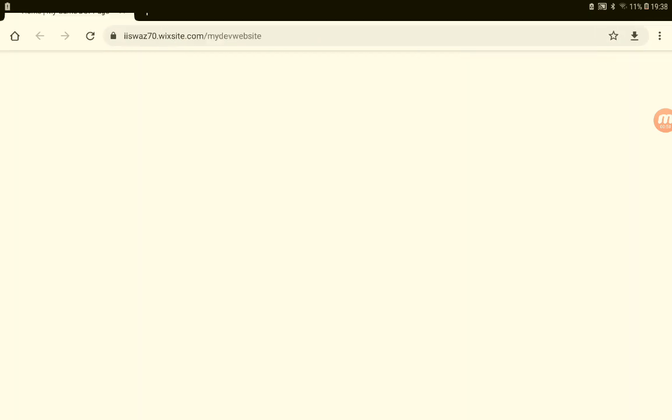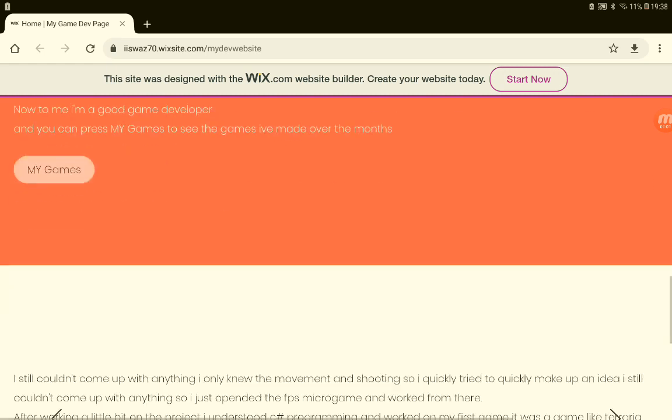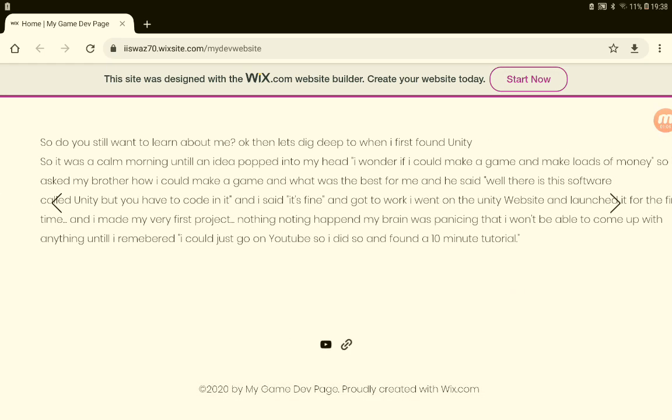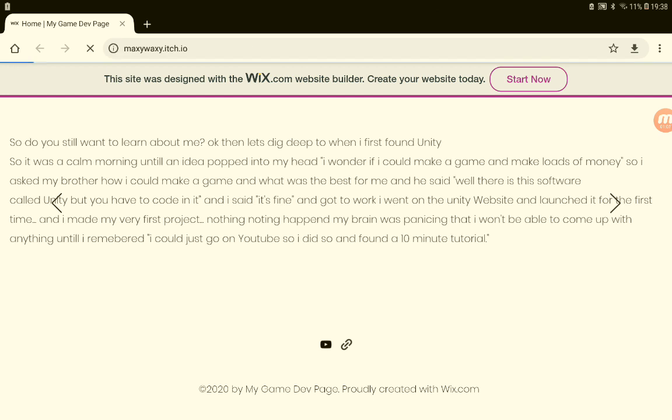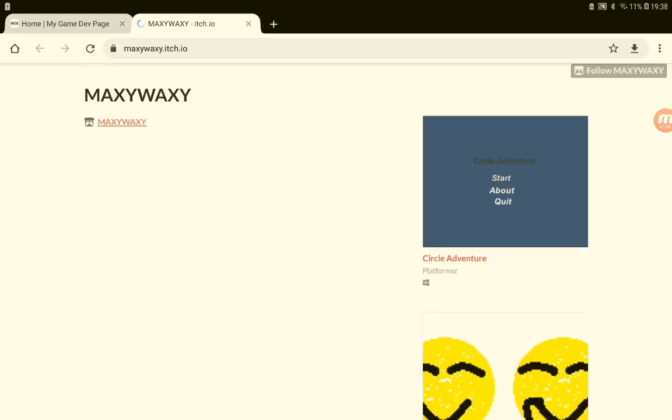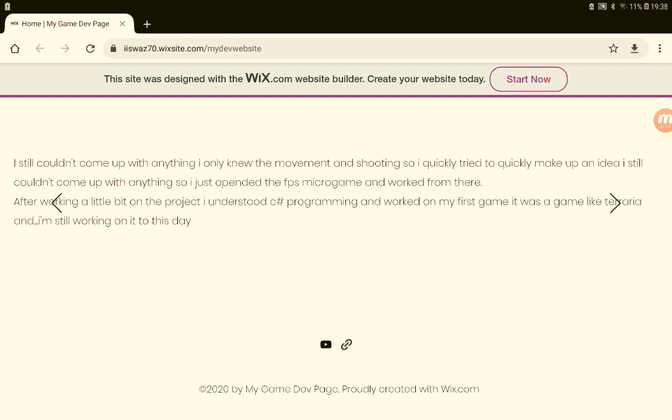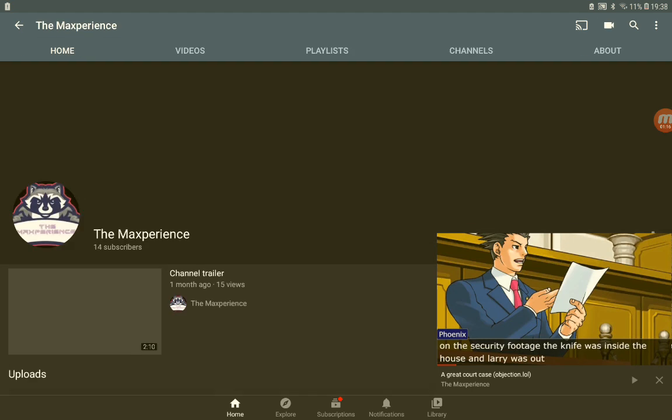And here's my YouTube channel on my itch.io page, so you can just tap on those and it'll bring you to my pages. And here is my YouTube page.